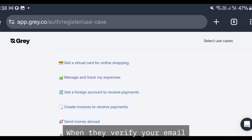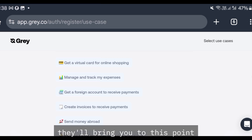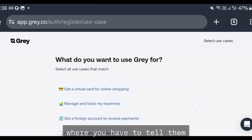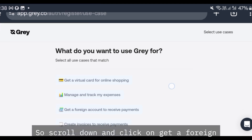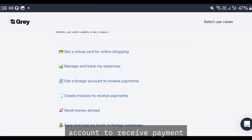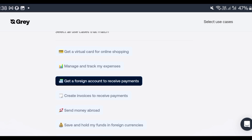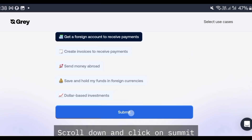When they verify your email, they'll bring you to a page where you have to tell them what you want to use Gray for. Scroll down and click on 'Get your foreign account to receive payments,' then scroll down and click on submit.